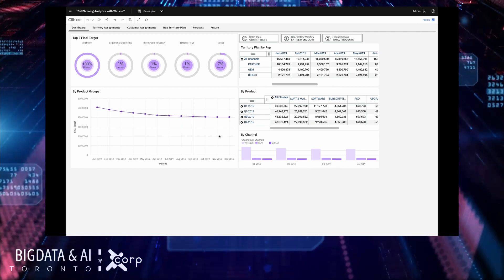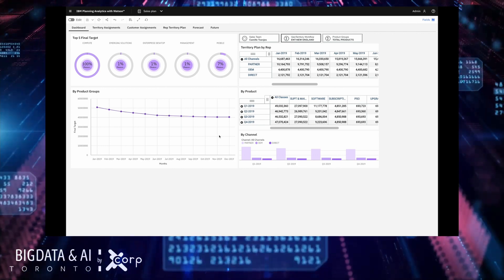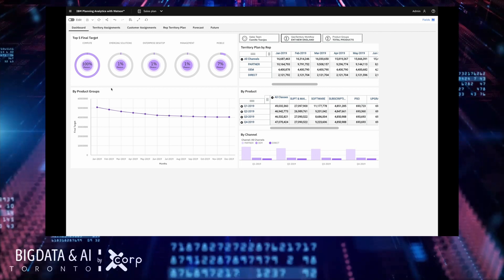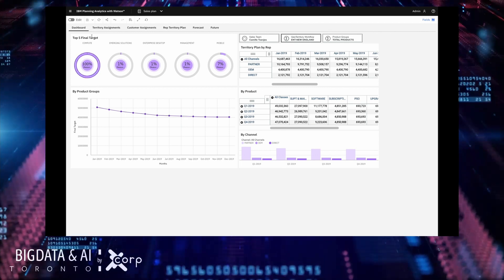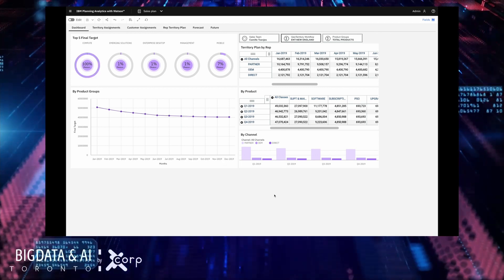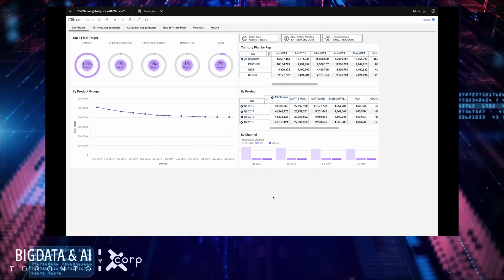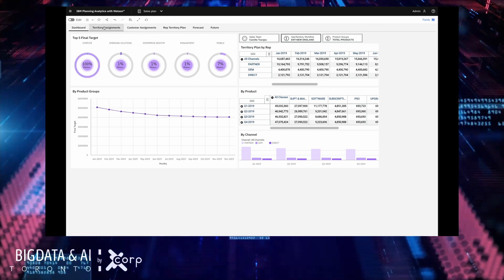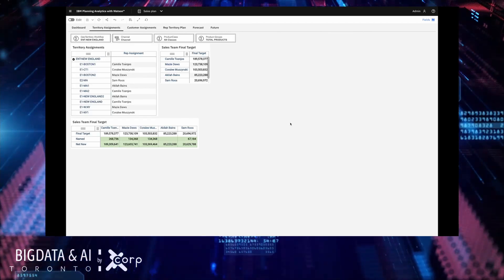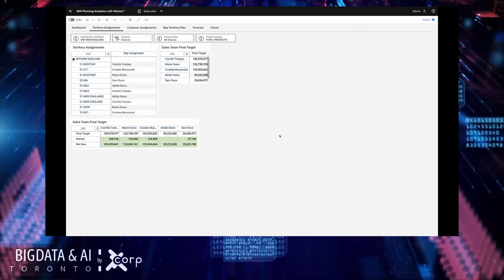And you can see when I change that selection all of the charts and data on the page updated in real time in response to my selection. In planning analytics with Watson you can synchronize these widgets across a sheet or even across all of the sheets within the same book.